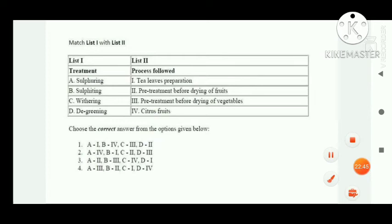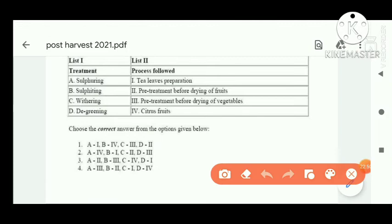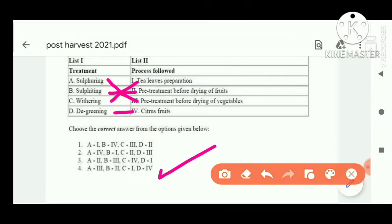Next match the column question: sulfuring is done as a pre-treatment before drying the fruit. Option C is correct.